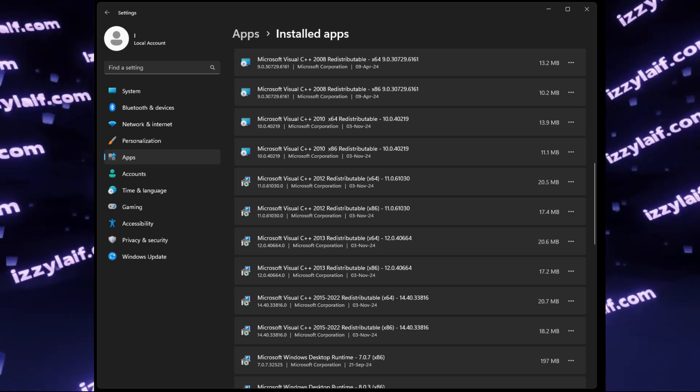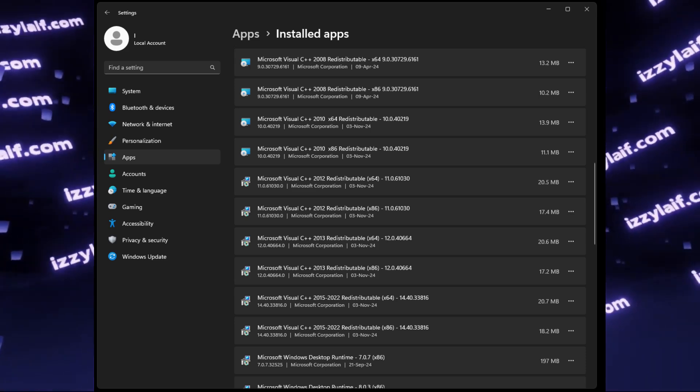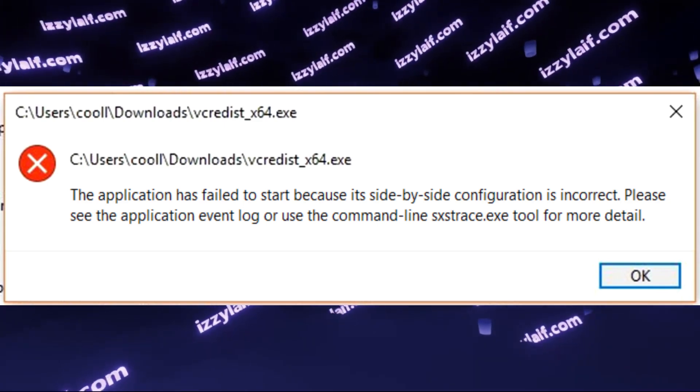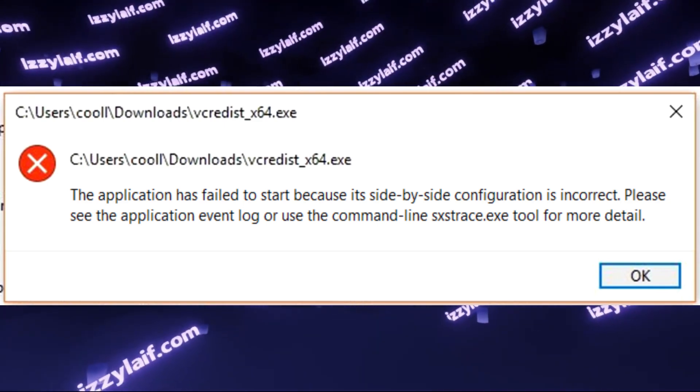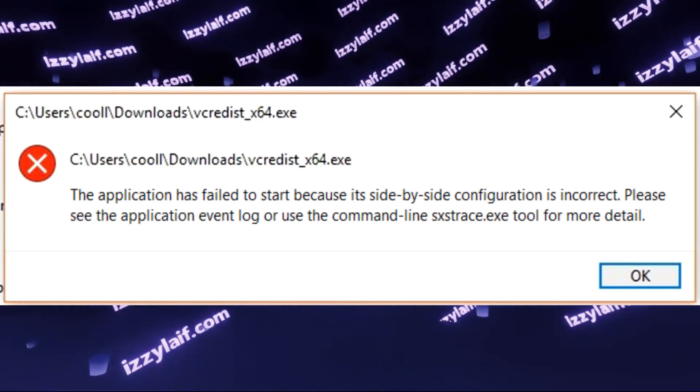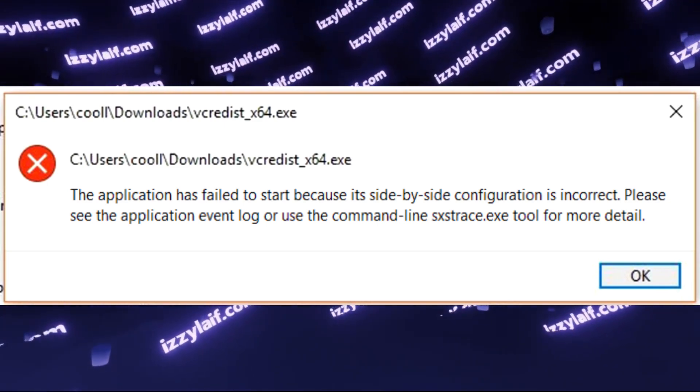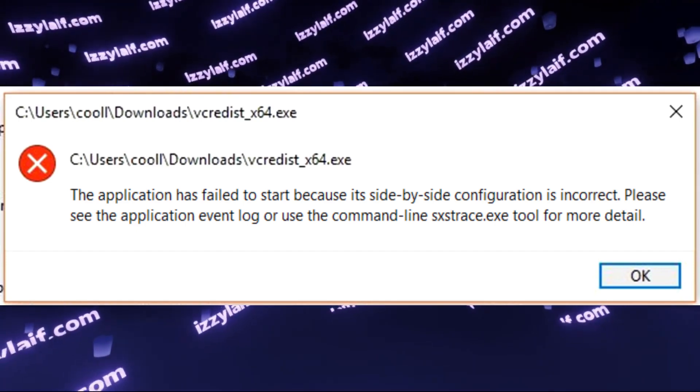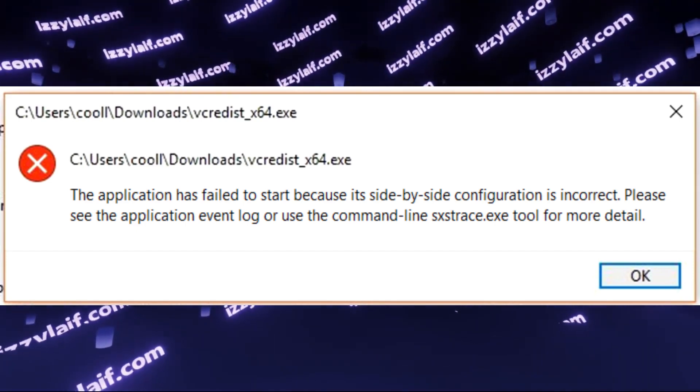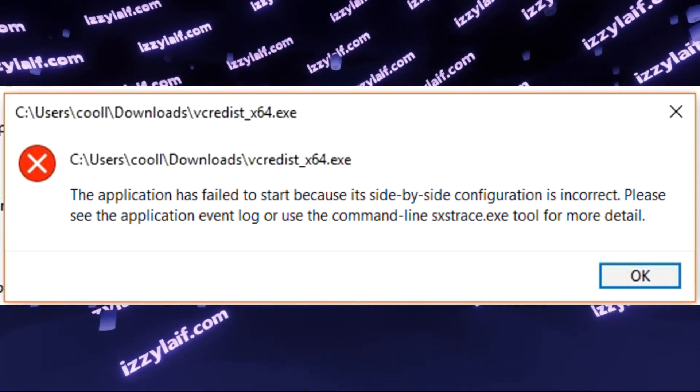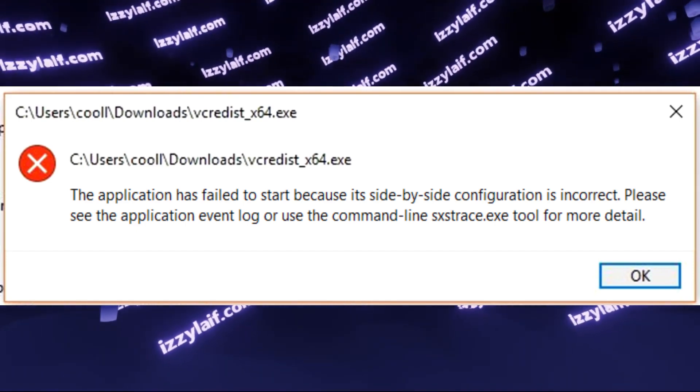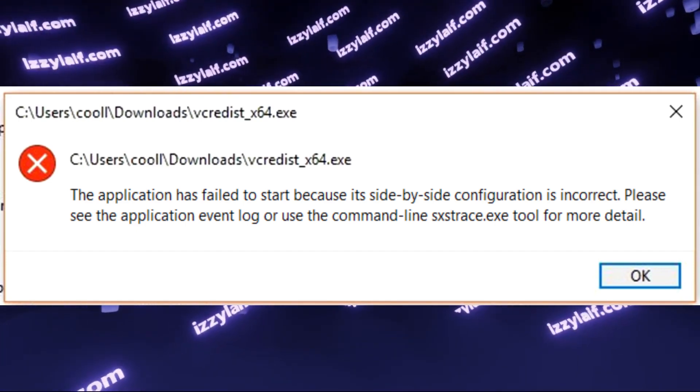However, there are some funny things here. In some cases, the same error, which is fixed with the Visual C++ redistributable installation, is actually displayed when you are trying to install Visual C++ redistributable.